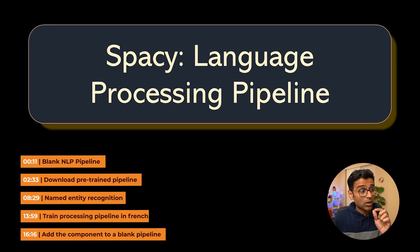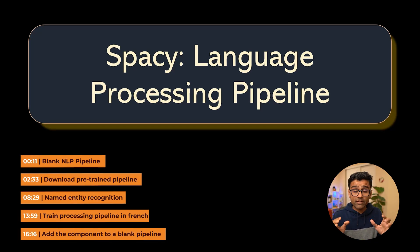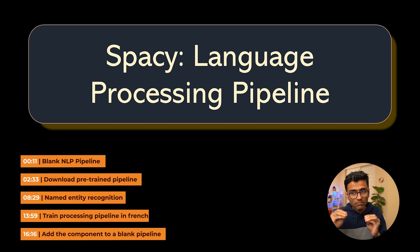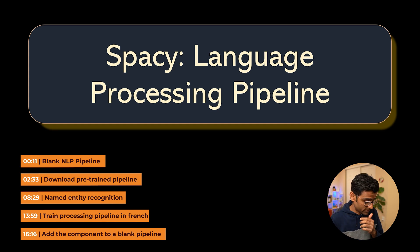Today we are going to talk about language processing pipelines in spaCy and this is a little different than your usual NLP pipeline.